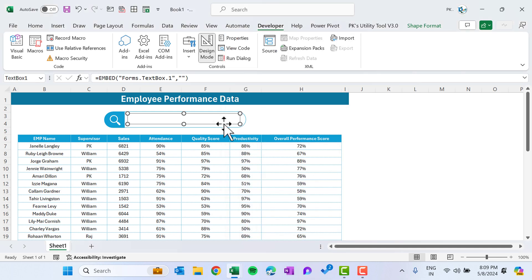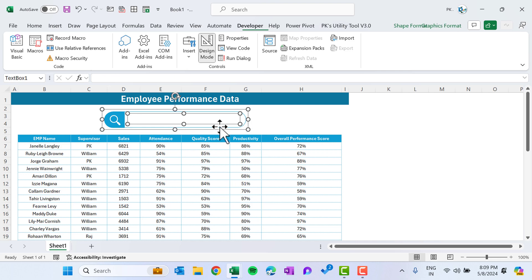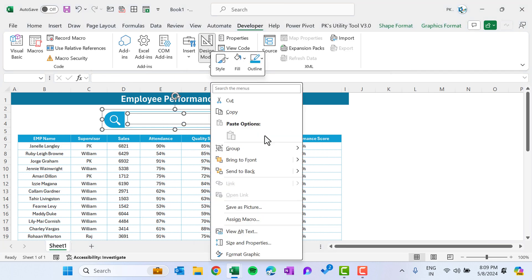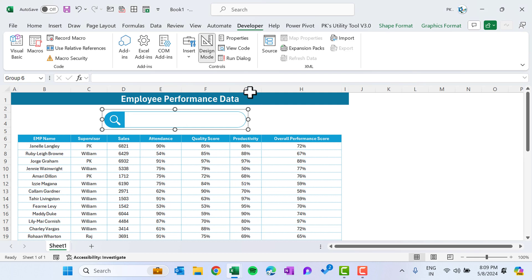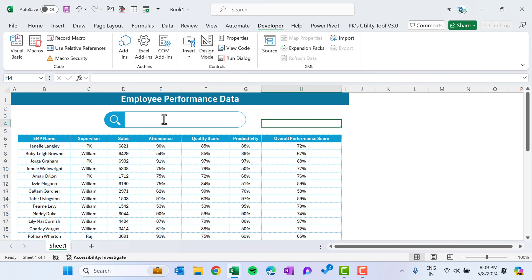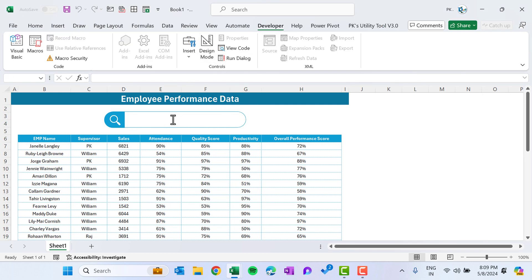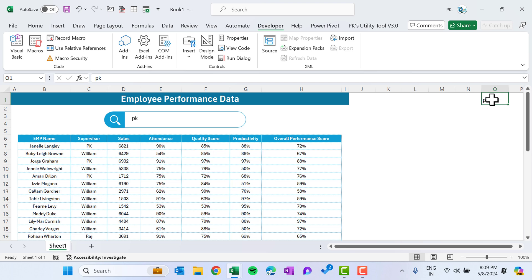Set the LinkedCell to O1 — or whatever cell you want. Select the existing group, right-click, and make it the final group. Come out of design mode. Now if you click the text box, you can start typing, and whatever you type appears in cell O1.